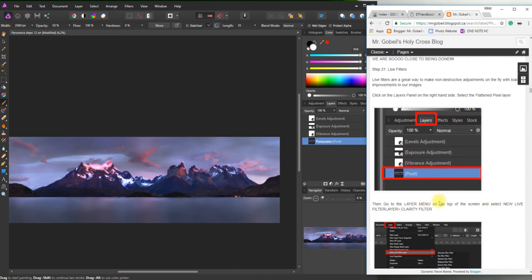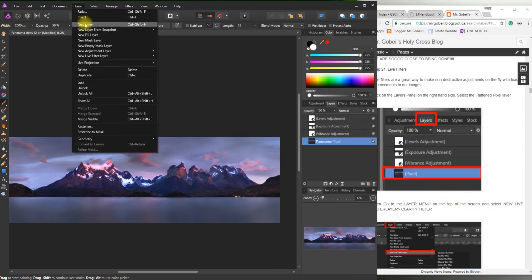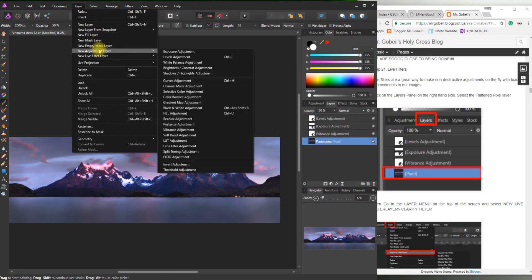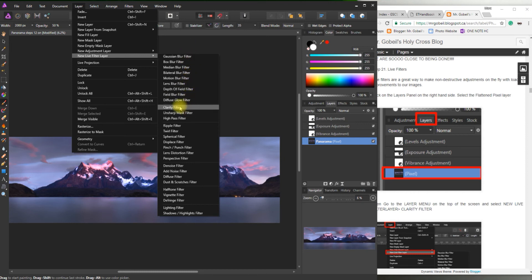Then go to layer menu. New live filter layer. Clarity filter. So layer. New. What does it say? New live filter layer. And clarity. Where is clarity? Clarity filter. Right there.